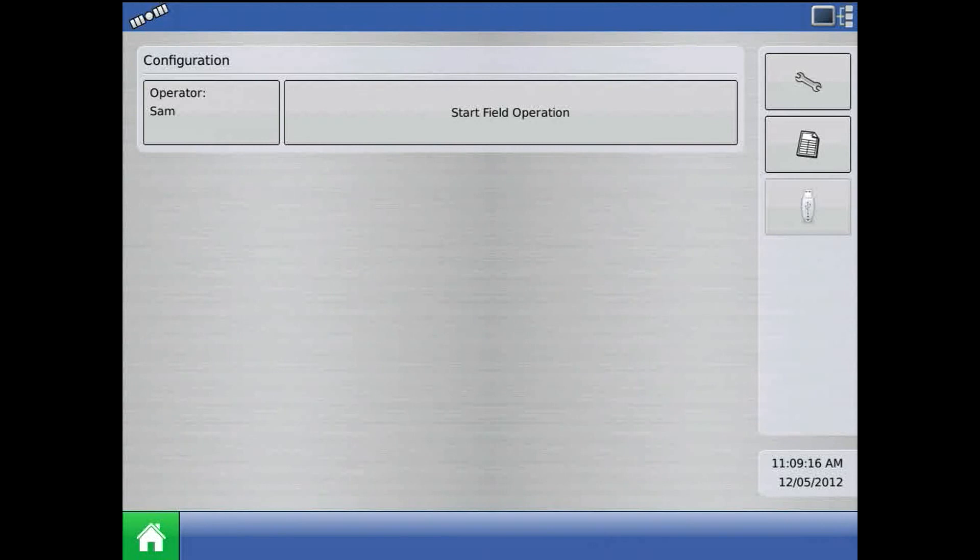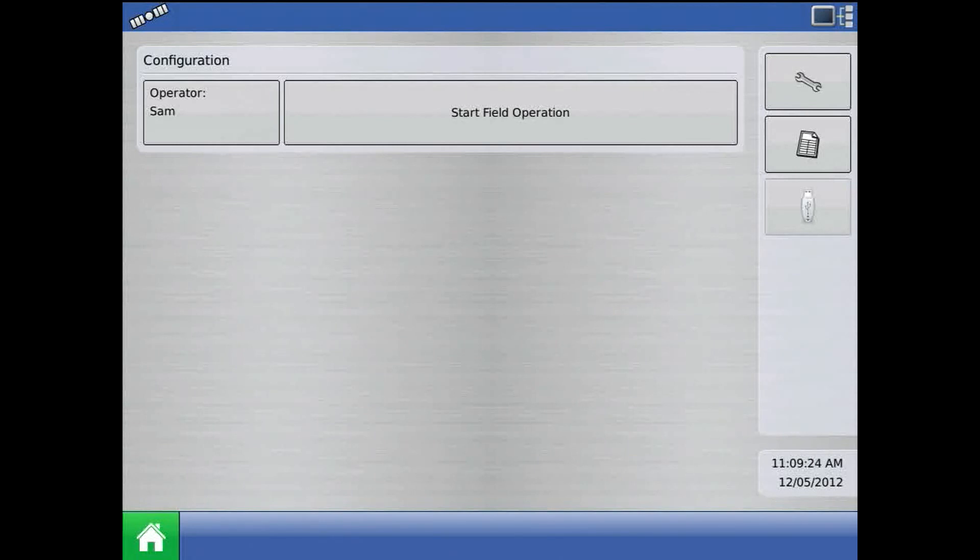In this tutorial, I will discuss loading the run screen on an Integra or Versa display on firmware versions 3.0 and greater. To load the run screen, select start field operation from the home screen.